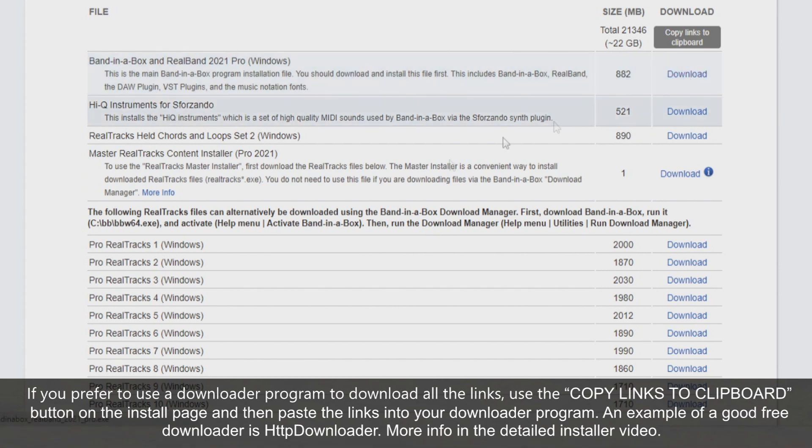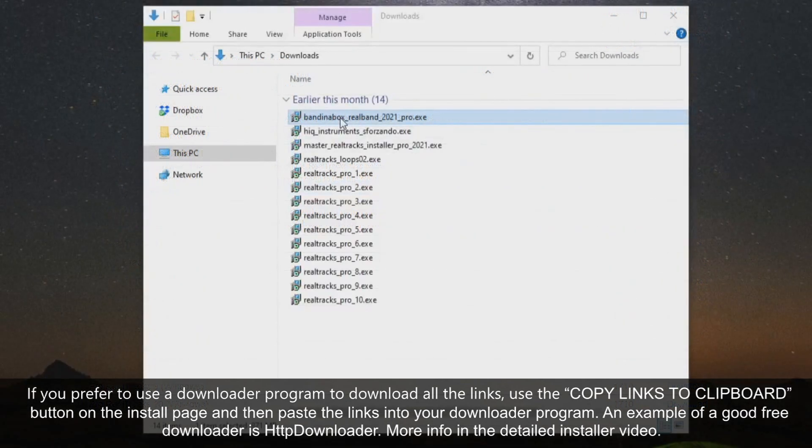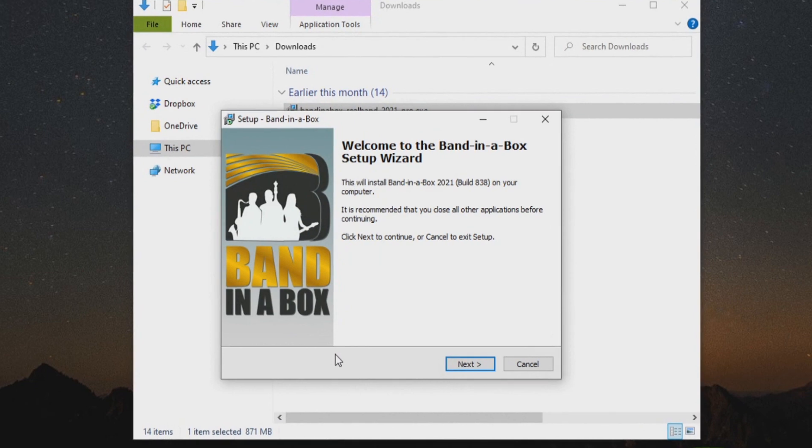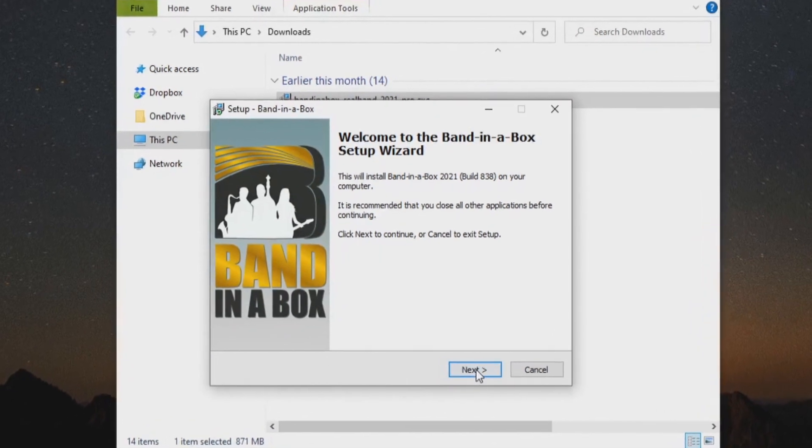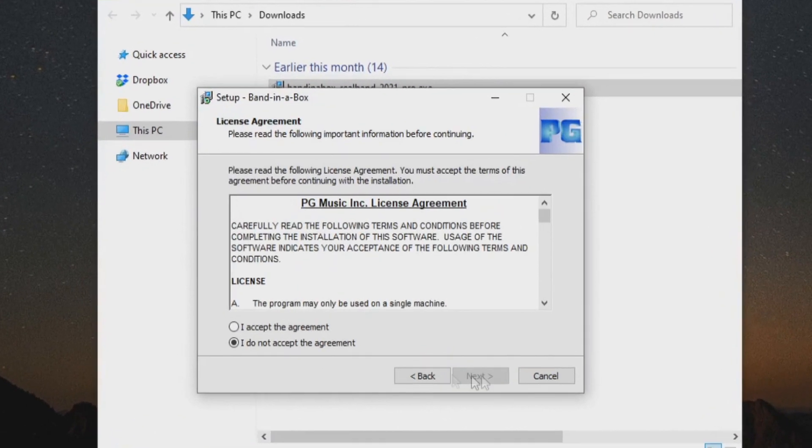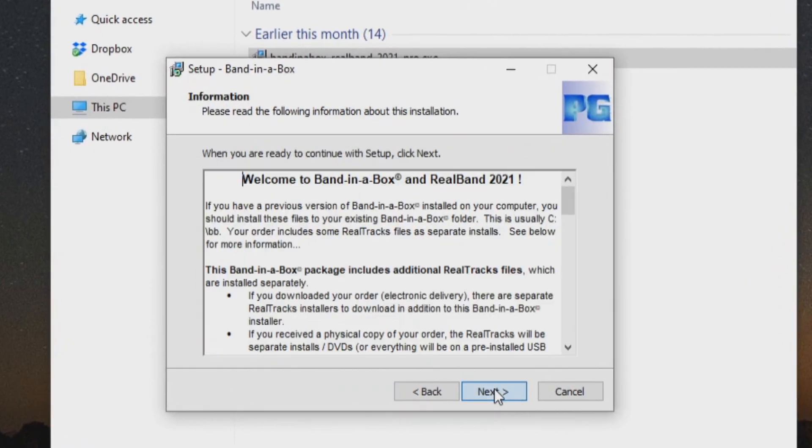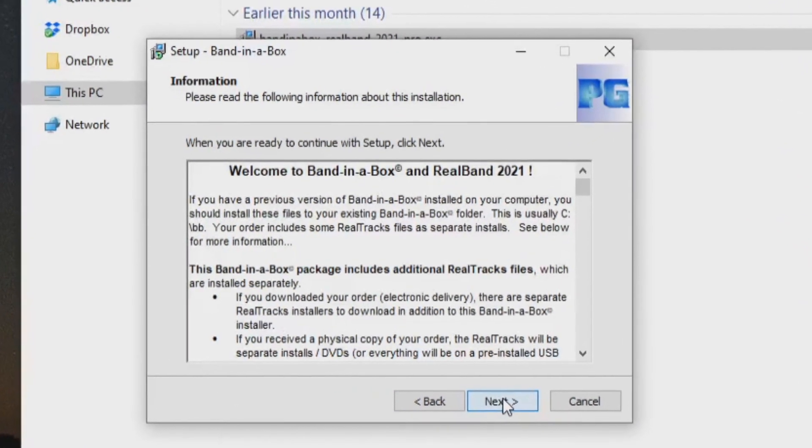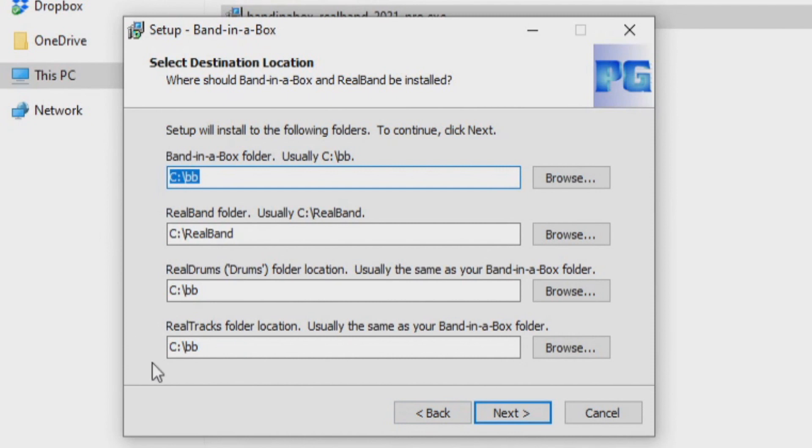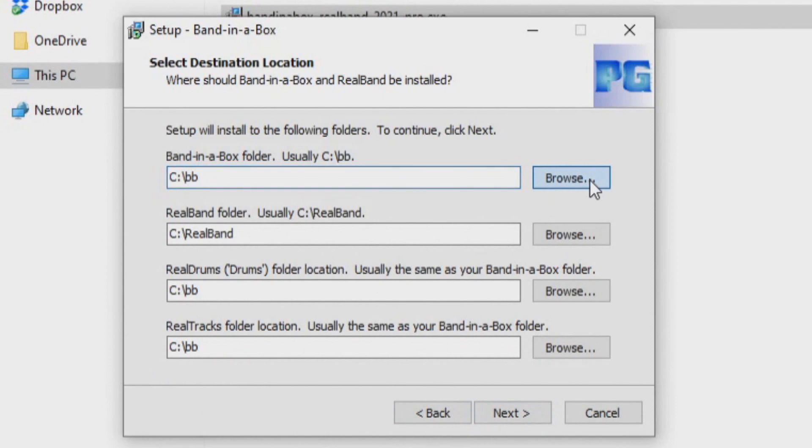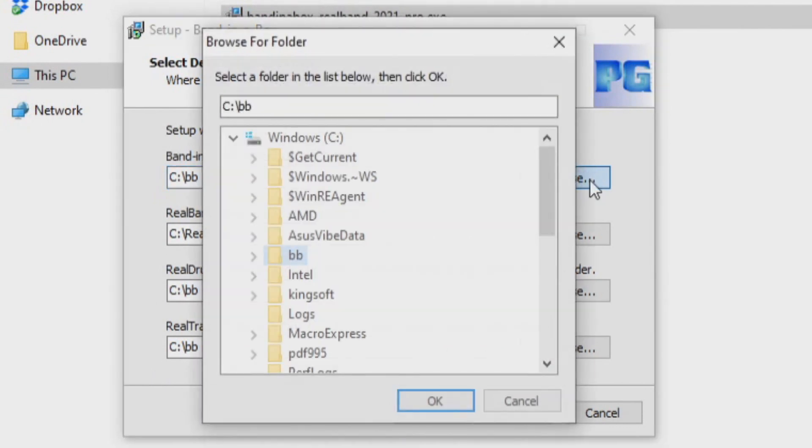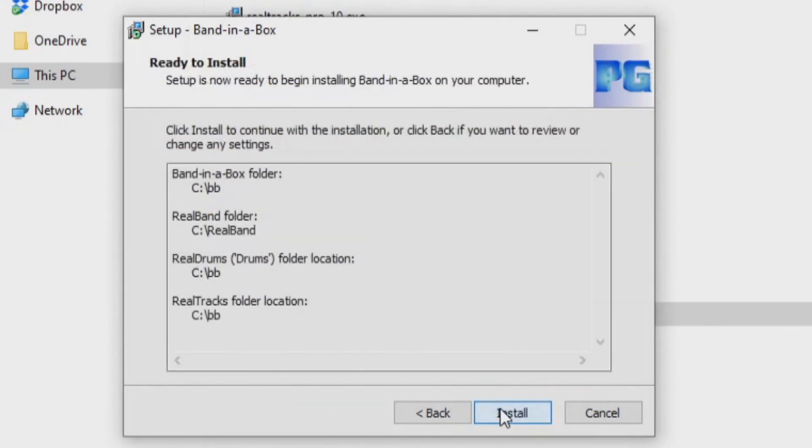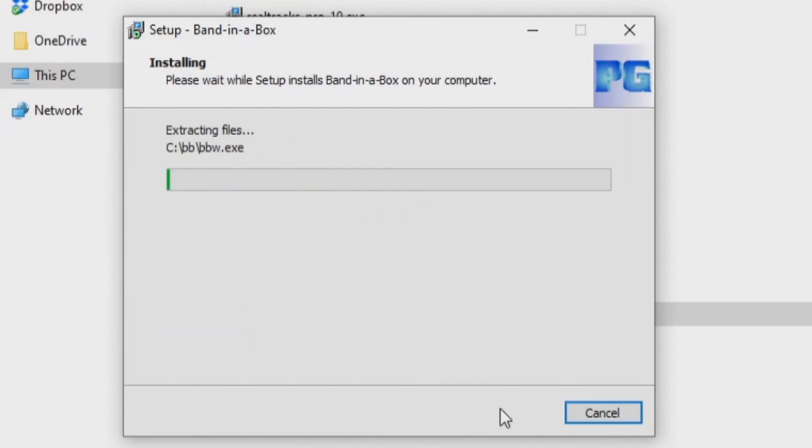I've already downloaded all the files in this list. Now, open your downloads folder and double click on the main Band in a Box and RealBand installer. Press next to the information page and accept the license agreement. Next is the install locations. Band in a Box will install to your C drive by default. You can install to an alternate drive simply by changing the drive letter here, or click the Browse button to manually choose the drive. Continue to click Next and then click Install.